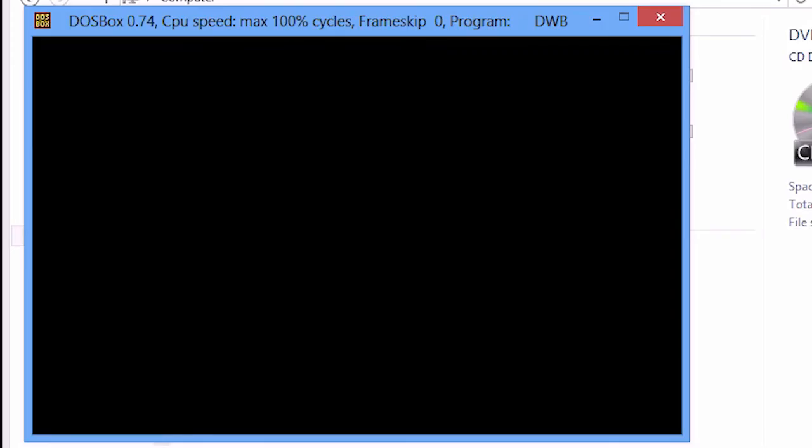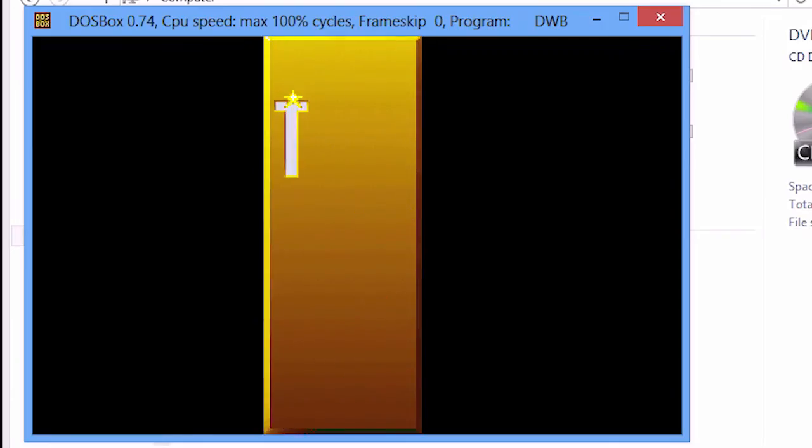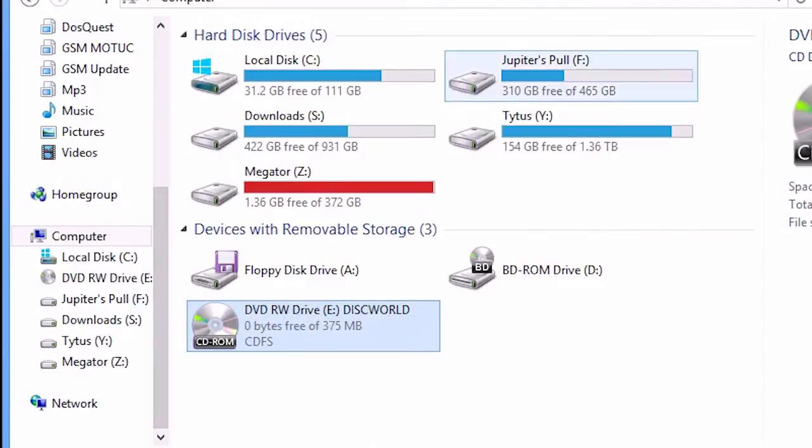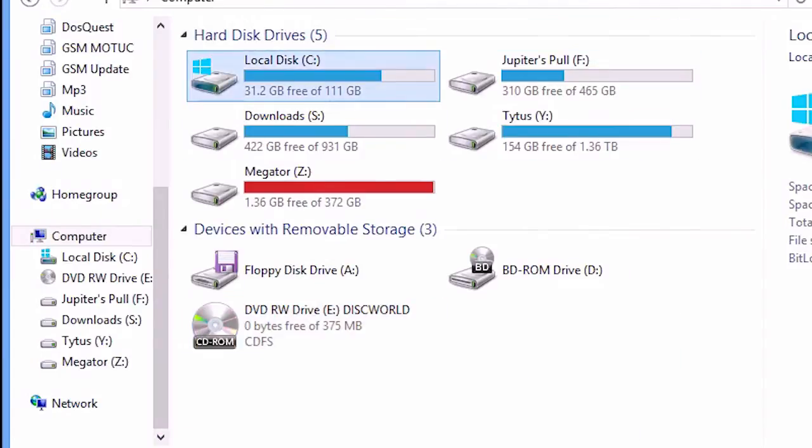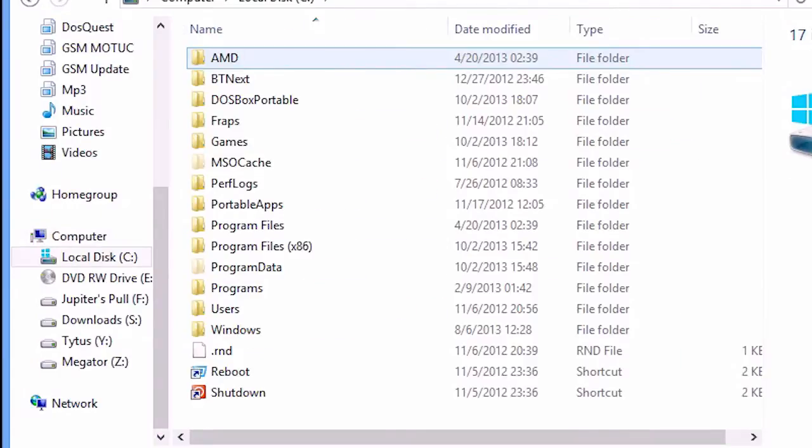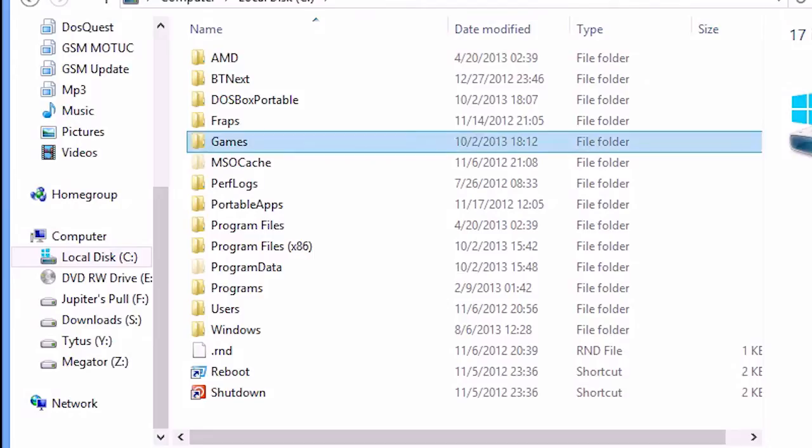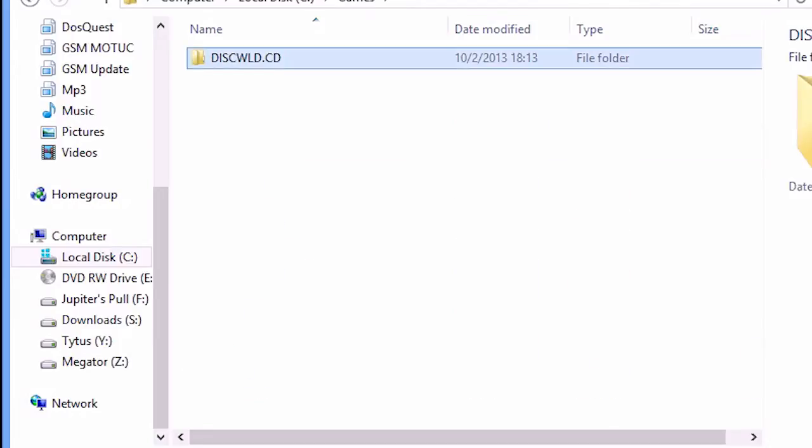Still, there's the unable to save the game problem. Let's solve that. Exit the game or close the DOSBox window. Navigate to the games folder in your C drive. Here's the Discworld folder.